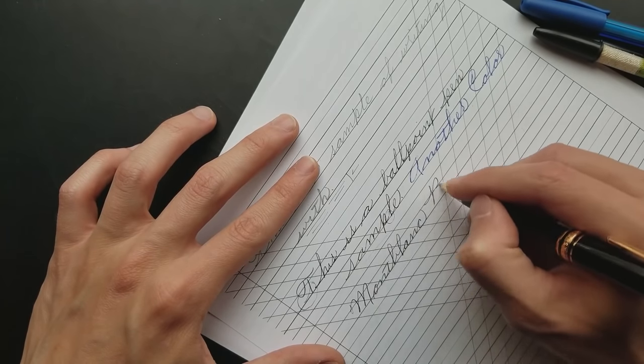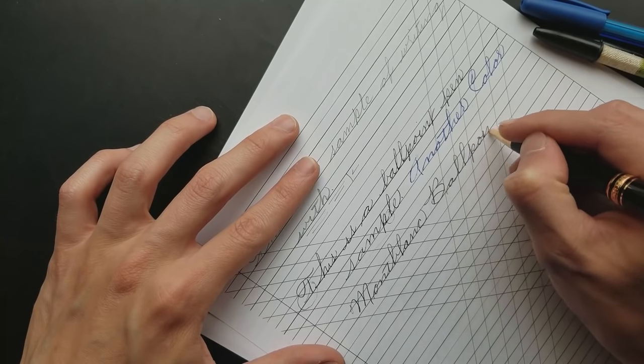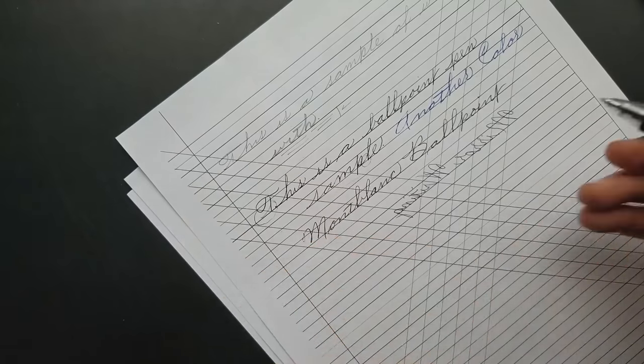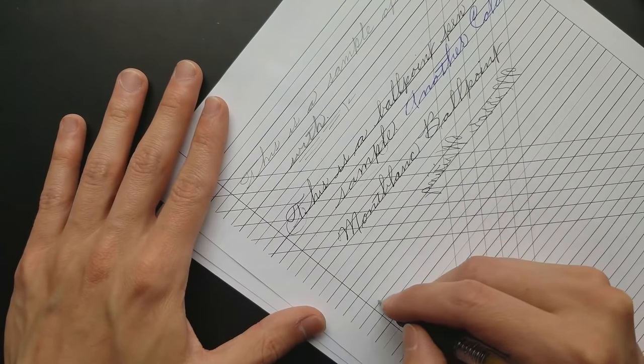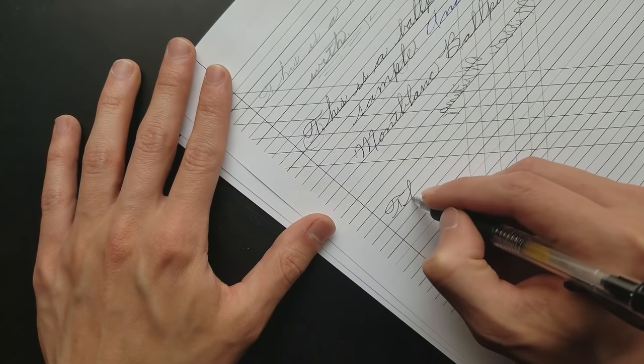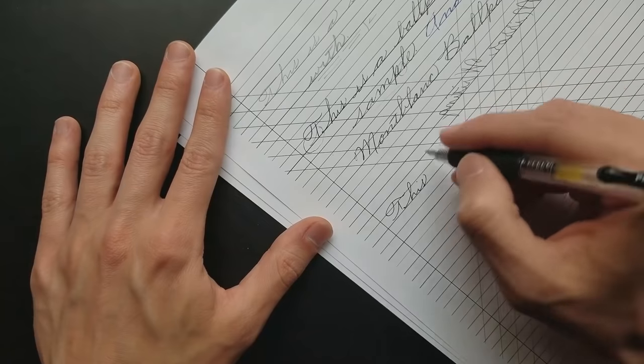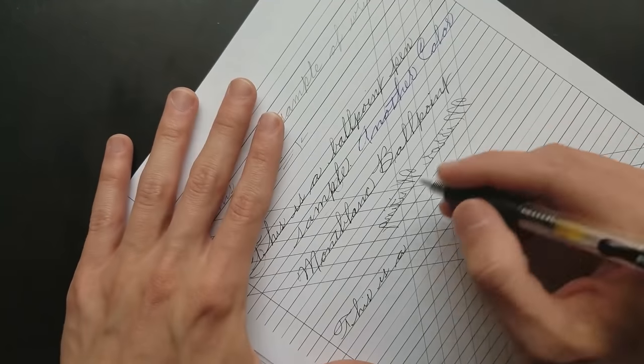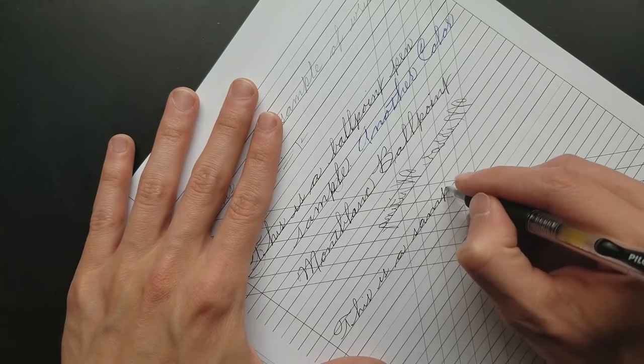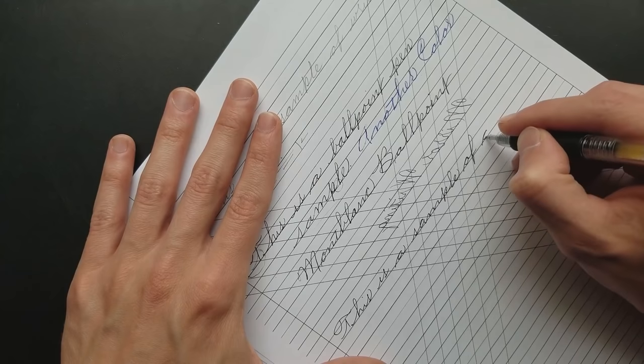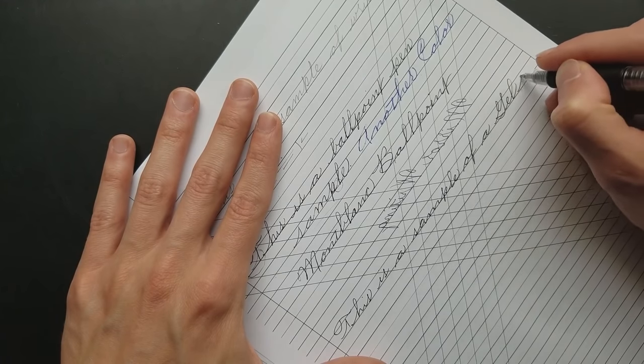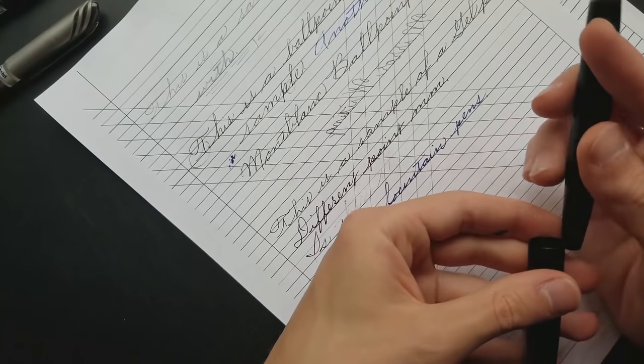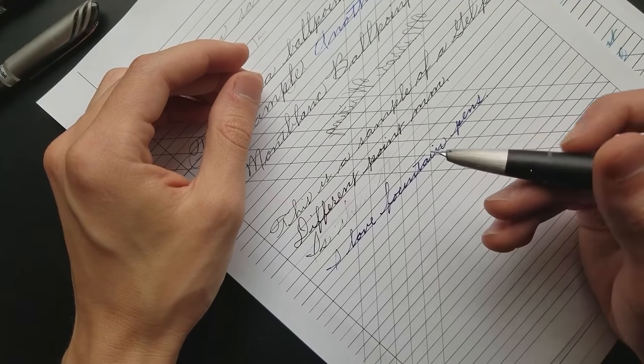Gel pens are quite nice, a little bit more consistent than a ballpoint pen. This is a very fine point gel pen, and it's a real workhorse. This pen gets the job done. I have never had any problems with this pen.